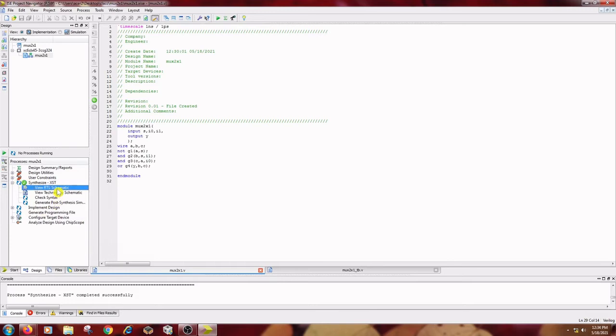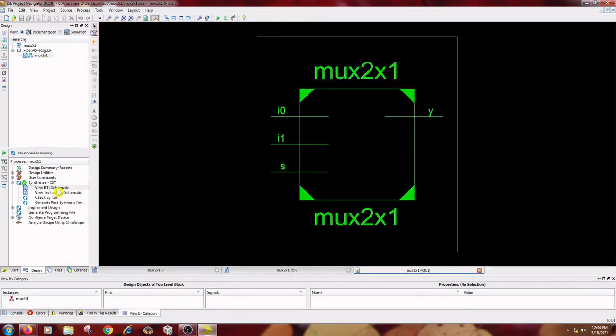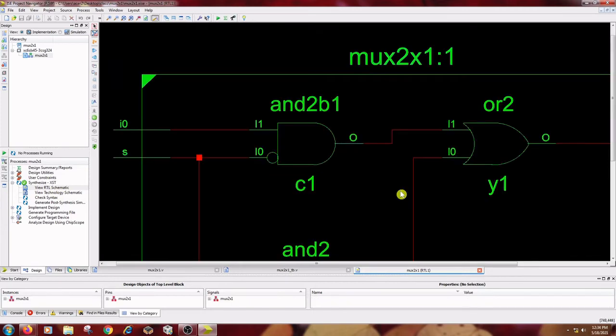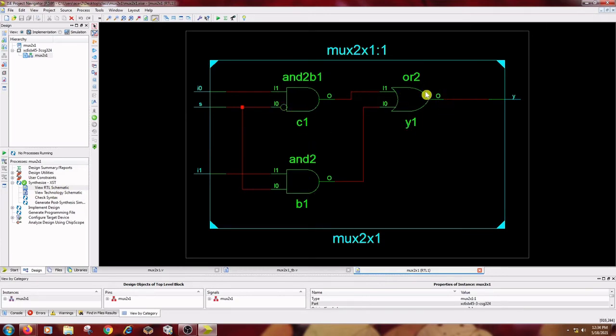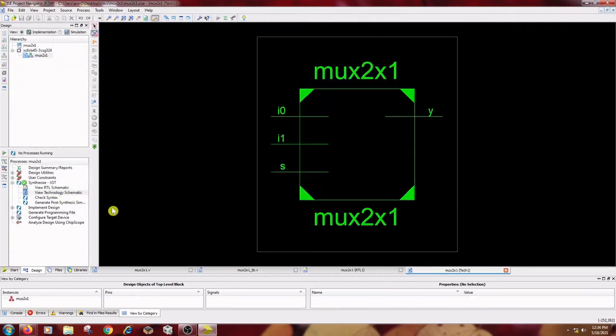So RTL schematic, view RTL schematic, double click it, it will open this RTL schematic. So this is our circuit diagram and here is an NOT gate, two AND gates and one OR gate, so this is only crude model, I mean basic diagrams we can see and in this technology schematic we can see it elaborately.